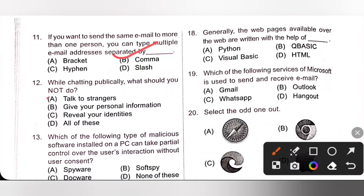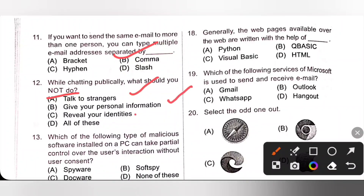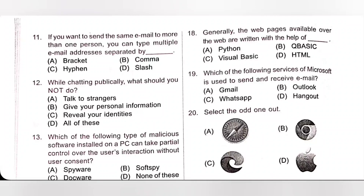Twelfth one: while chatting publicly, what should you not do? Do not talk to strangers — yes; do not give your personal information — yes; do not reveal your identity — yes. So option D, all of these, is the correct answer.